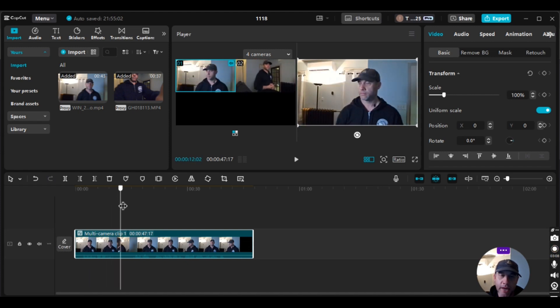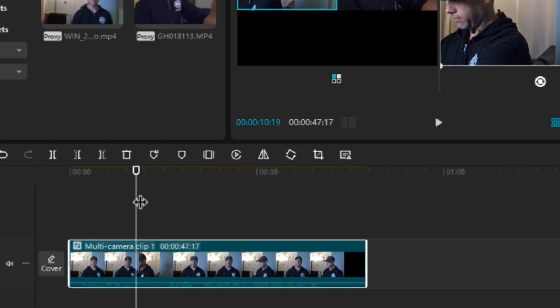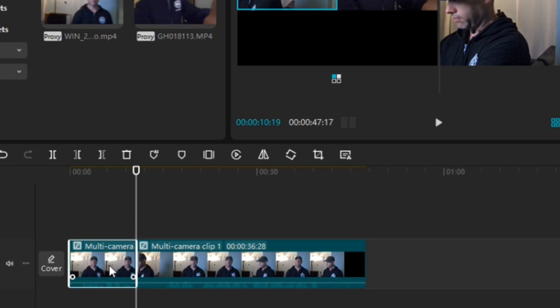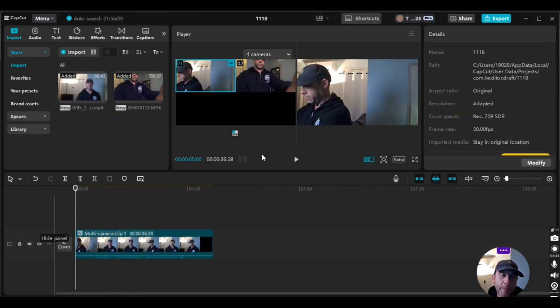I'm going to cut out this beginning portion because there's no point having it — it defeats the purpose since we want to go back and forth between two clips at different angles. I'll position the timeline playhead where both cameras are rolling, click Split, and delete the whole beginning part where there's only one camera rolling.